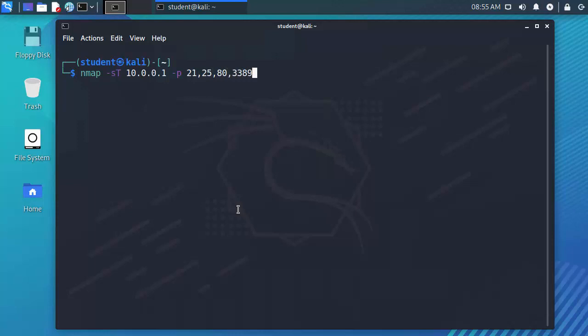That's my FTP service which is 21. Port 25 is I'm trying to see if there's an email service or an SMTP service. Port 80 is a website and I also want to see if remote desktop is enabled on that system.